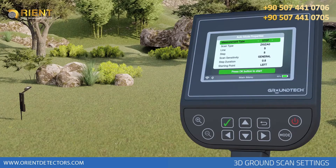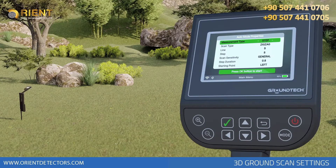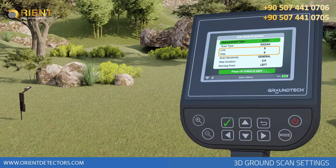Measurement Type – you must choose the number of steps or meters. In the Step option, you have to enter step numbers in step and line options, for example, 5 steps and 5 rows.